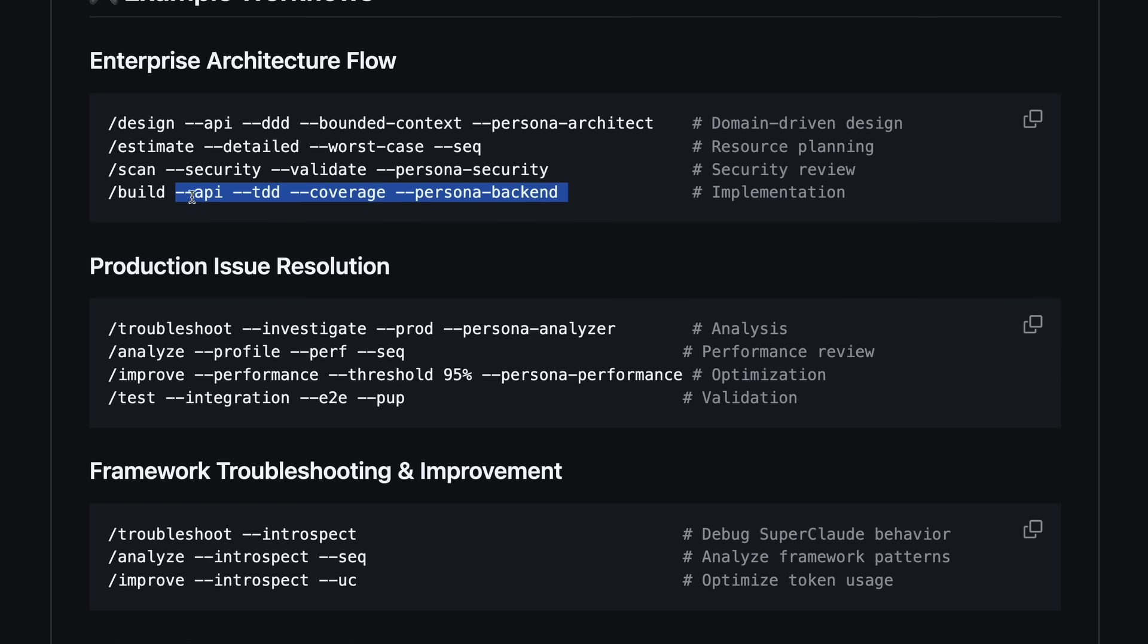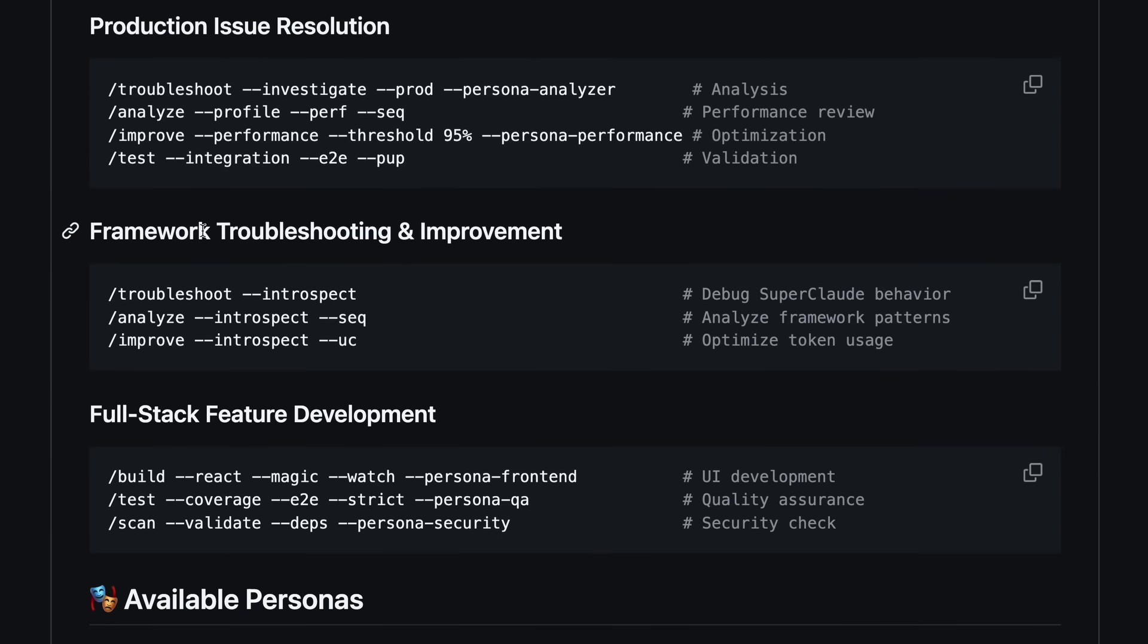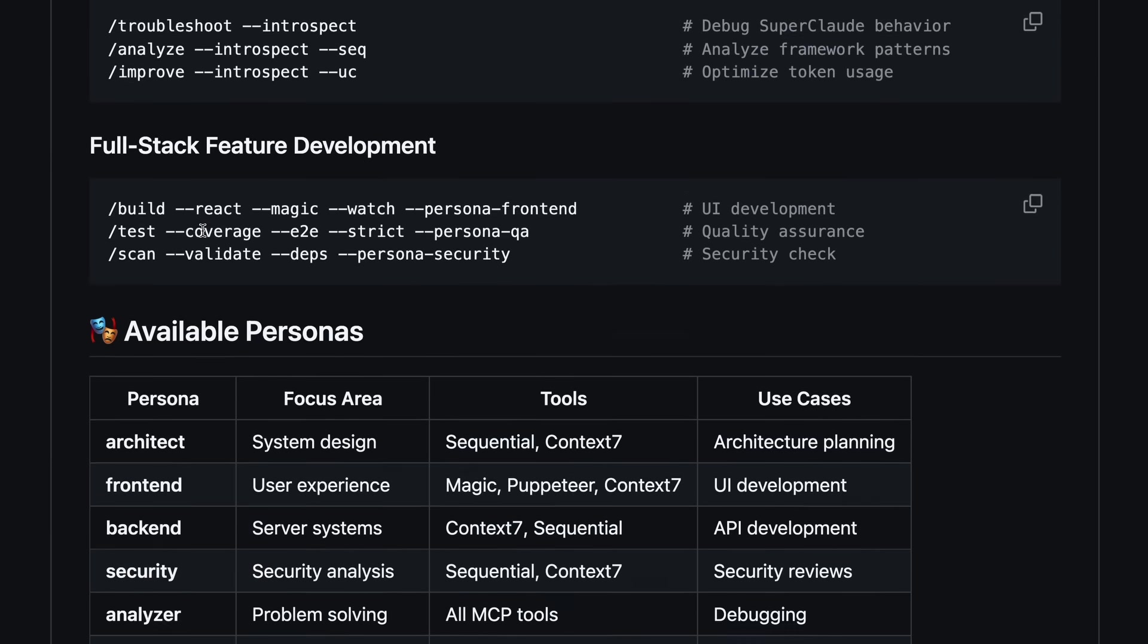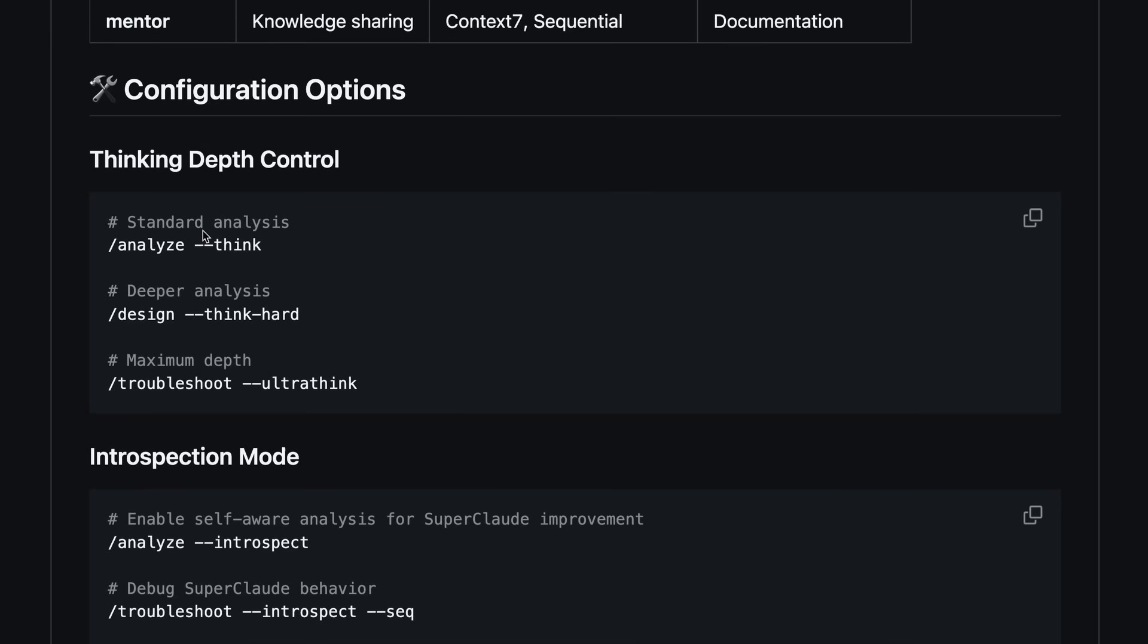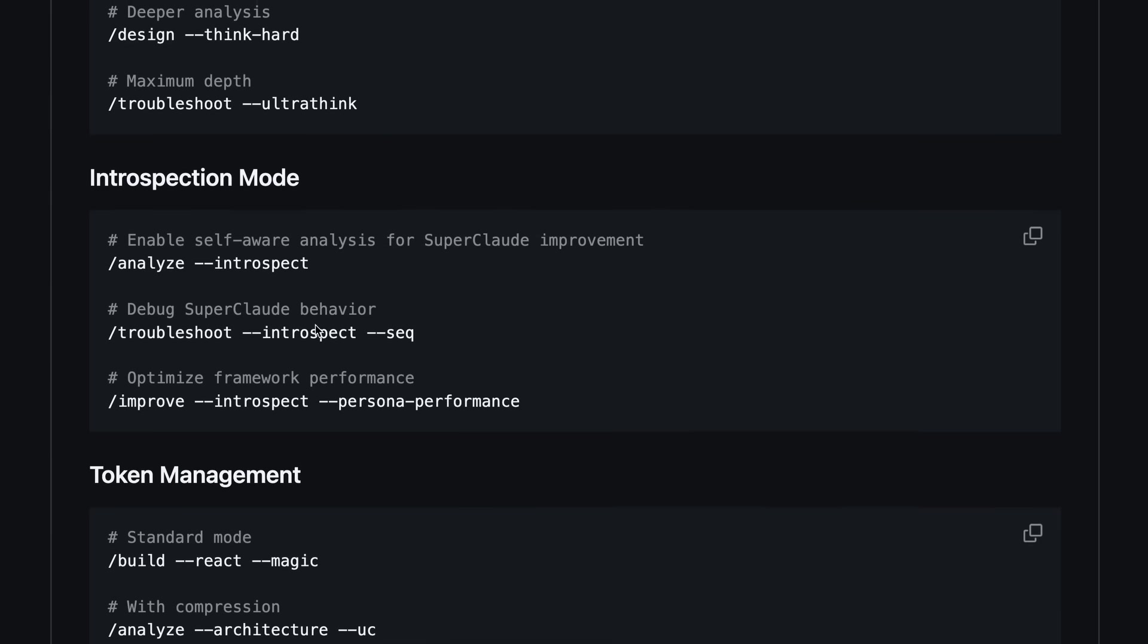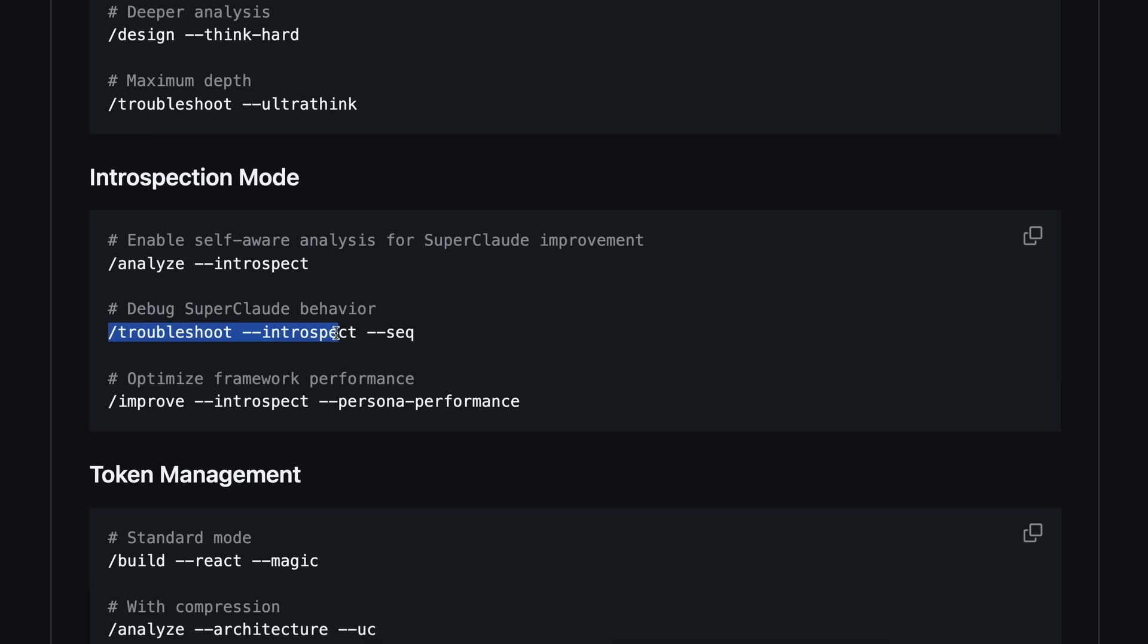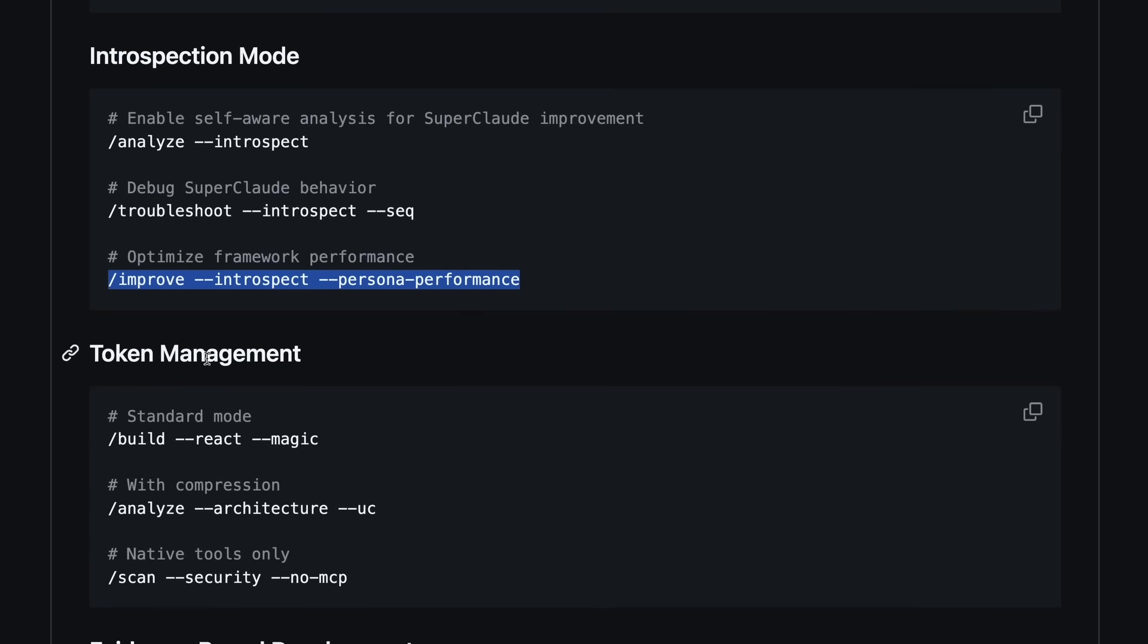But now comes the best part, and that is the introspection mode. You can actually run /troubleshoot --introspect or /analyze --introspect --sec and the framework will analyze its own behavior, look for patterns, and even suggest optimizations to itself.